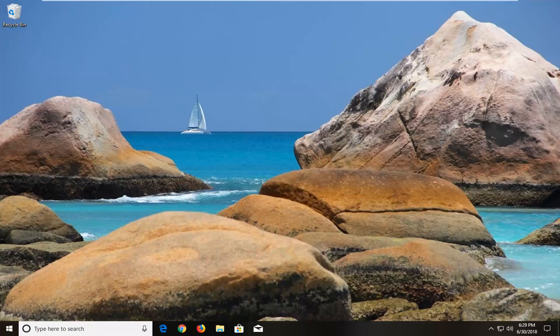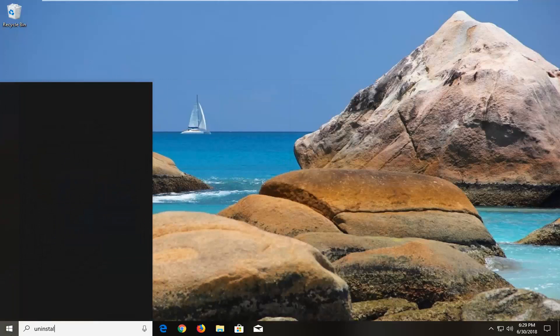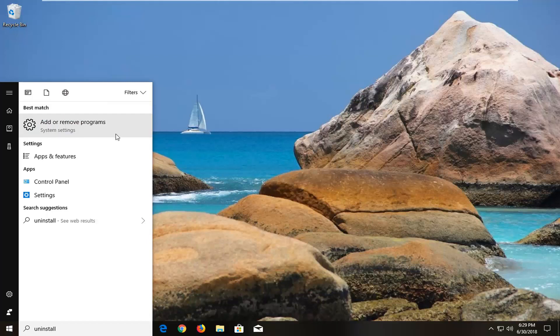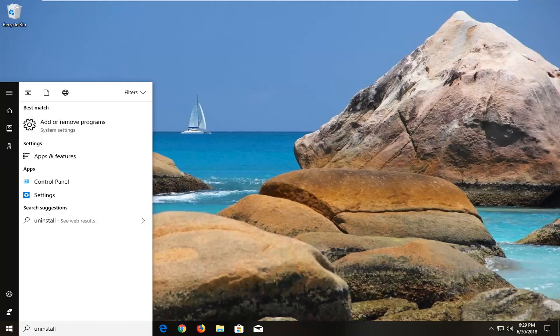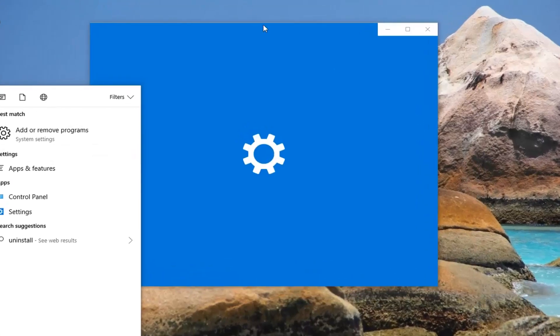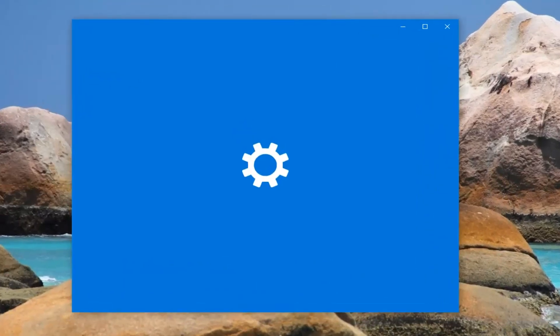So the first thing I would actually suggest would be to open up the start menu, type in uninstall, go underneath add or remove programs under system settings. If you're on Windows 7 or Windows 8 the process might look a little bit different but basically we want to remove a certain program from our library here if it is installed.